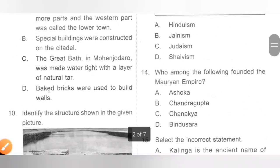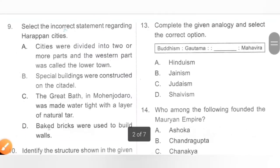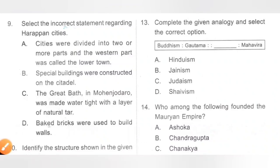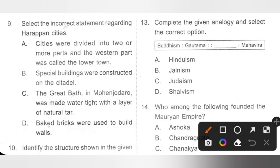Question 13: Complete the analogy — Buddhism : Gautama Buddha :: Mahavira : ___. A. Hinduism, B. Jainism, C. Judaism, D. Shaivism. Gautama Buddha was the founder of Buddhism, and Mahavira was the founder of Jainism. Option B is the correct answer.